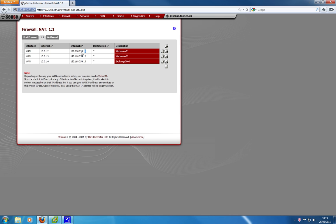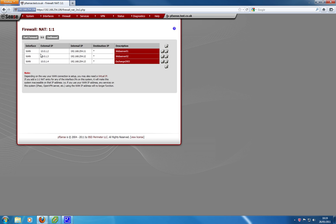So you would have web server one, web server two, maybe exchange web access, maybe a telephony system with web access, help desk system, things like that. So we have to create mappings for each of our public IP addresses to be mapped specifically to an internal server, an internal IP address on our network. I'll show you how you do that.